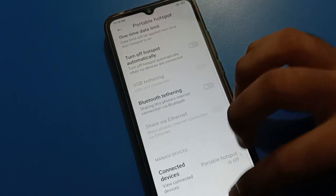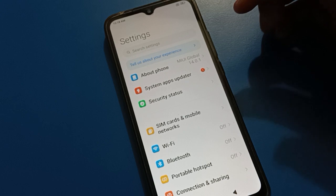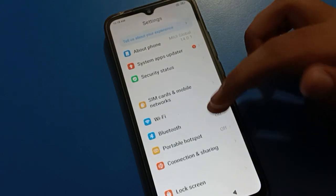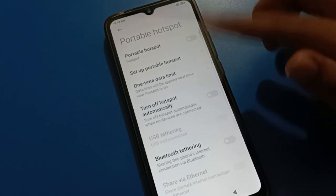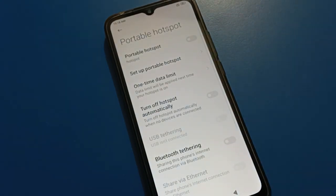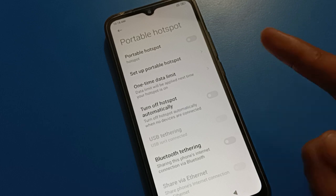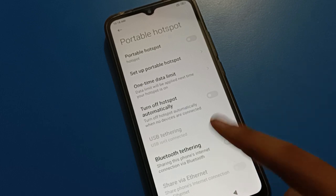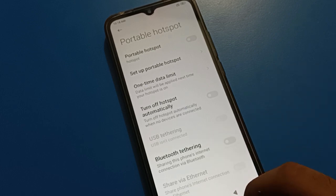That's it! I have shown you all the hotspot settings one by one — how to set up a mobile hotspot, how to use the hotspot, and all related settings. Thanks for watching the video!